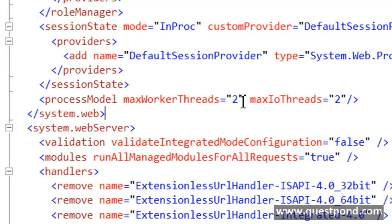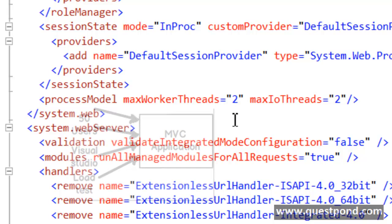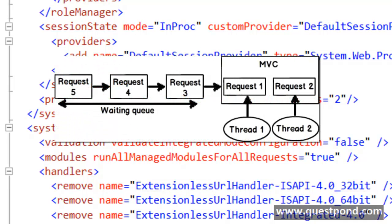In other words, if there are more than 2 requests coming in, all the other requests will be queued. We will take this MVC application, host it on an IIS web server, and bombard it with 50 or 100 users using Visual Studio load test. Because we have limited the number of threads to only 2, the first two requests will each get a thread for 10 seconds, and requests 3, 4, 5 and beyond will all be queued. If we bombard this application with more than 50 or 100 users, we should see that the number of requests in the queue starts increasing, which will show that thread starvation is happening.